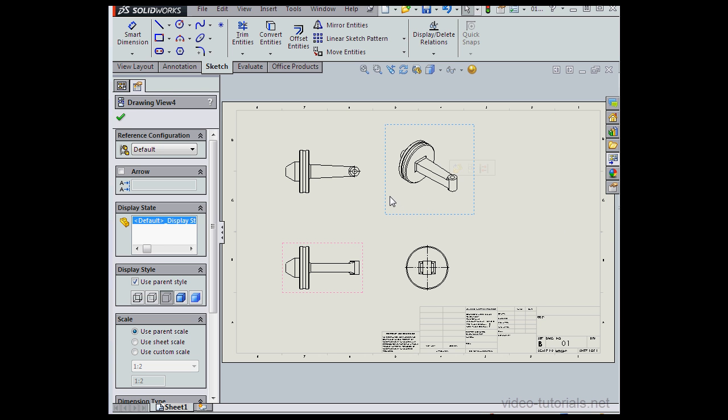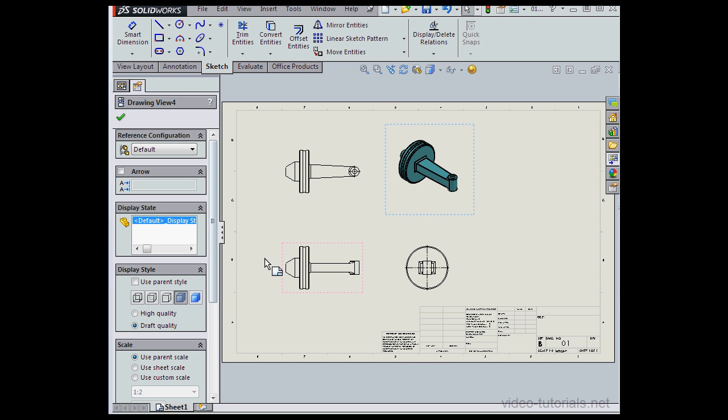Let's click in blank space to deselect everything. And let's select the isometric view. I'm going to change the display style to shaded with edges. And let's click OK.